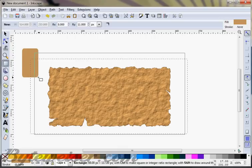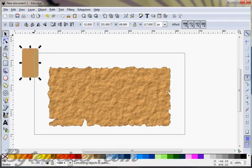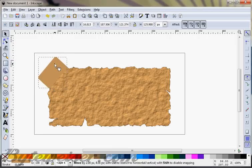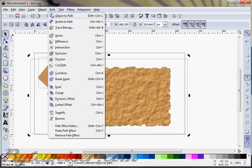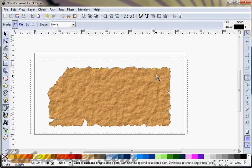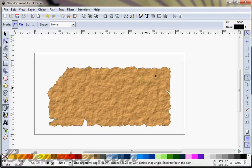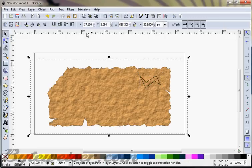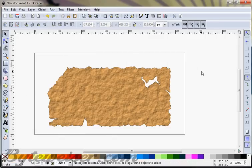A couple more things: I'm going to grab a rectangle shape, run an object to path on that, and get it on an angle — making it look like the corner just got completely ripped off. One more thing, I'm going to make it look like there's a tear right in the middle of this paper. It doesn't matter how perfect it looks because when you run a difference on it with that torn paper stuff it looks pretty good. Now we've got a paper with a hole in it and torn off edges.